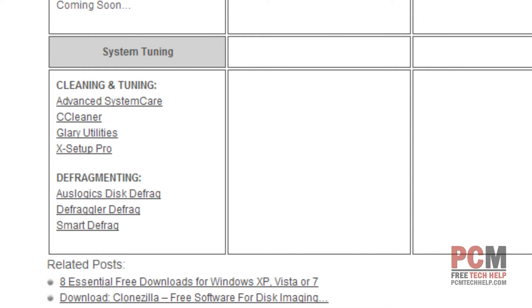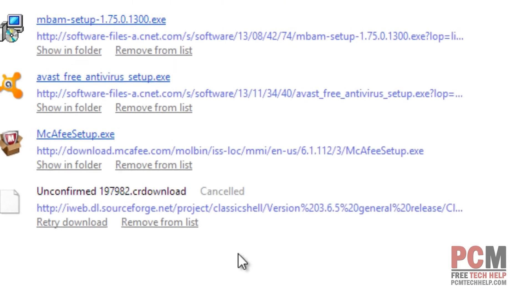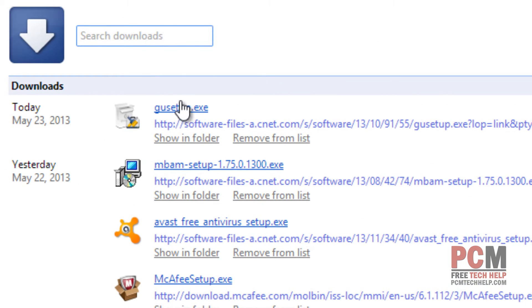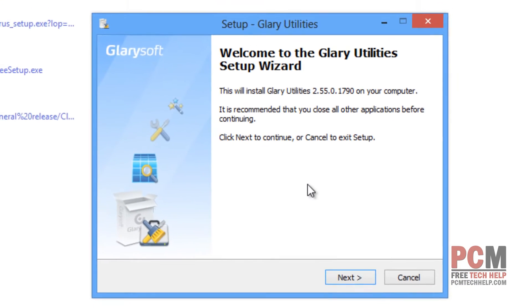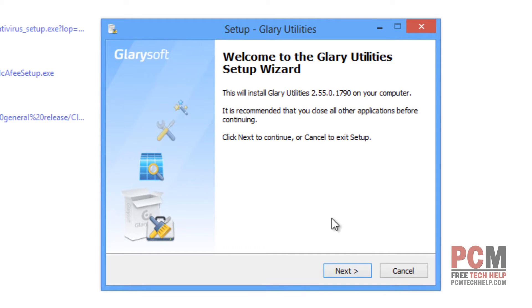Once you've downloaded it, we're going to go ahead and launch the installer. I'm going to double-click on the GU setup file that you get from Glary Utilities, and that will launch your installer. User Account Control asks you if you're sure — I'm going to select Yes. It says: Welcome to Glary Utilities Setup Wizard. Let's go ahead and click Next.